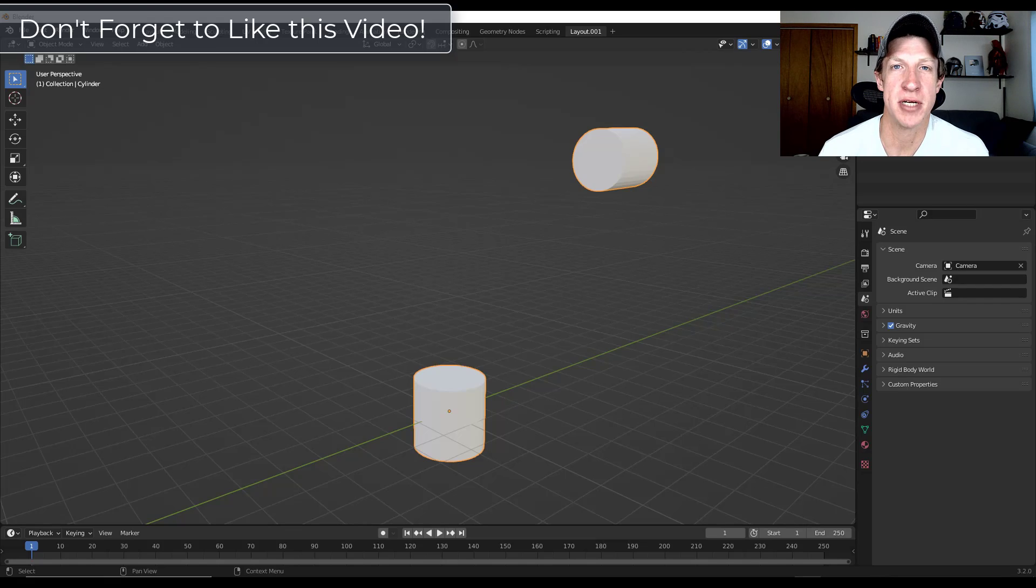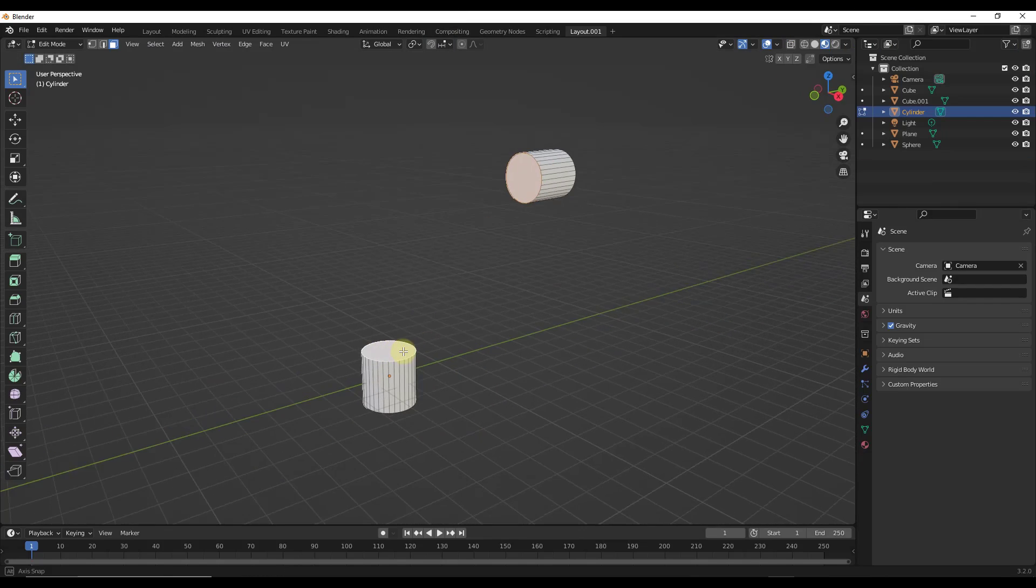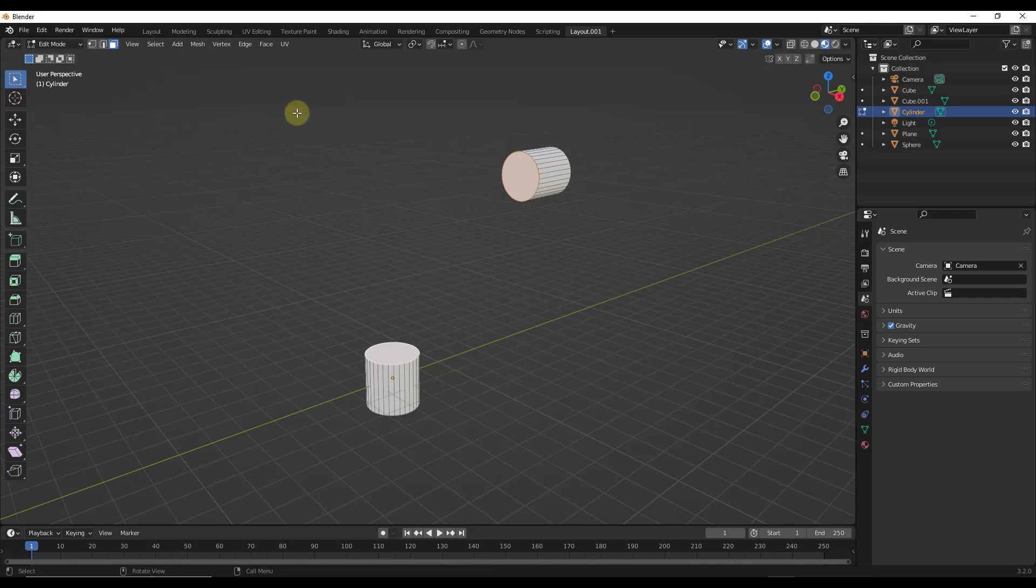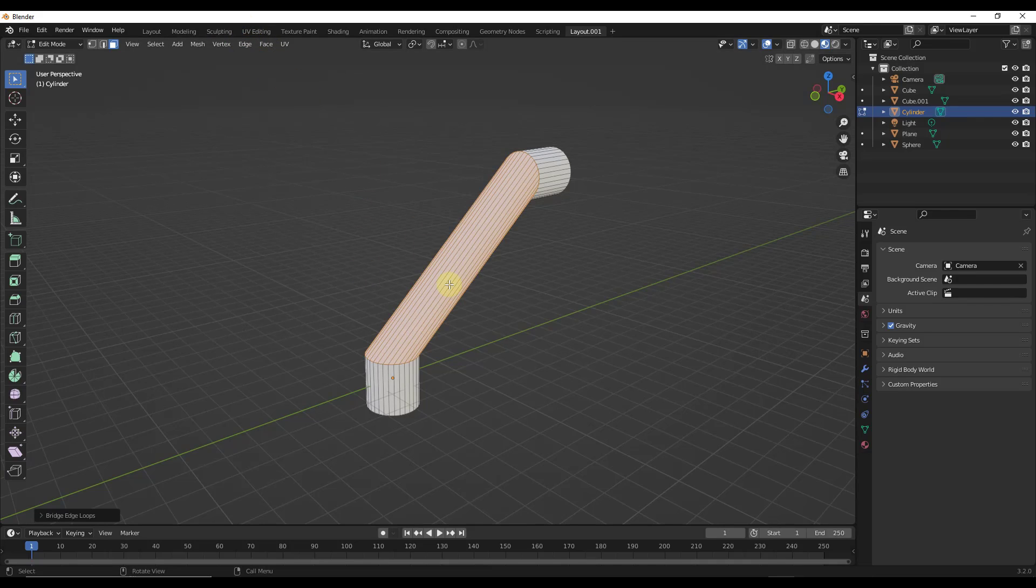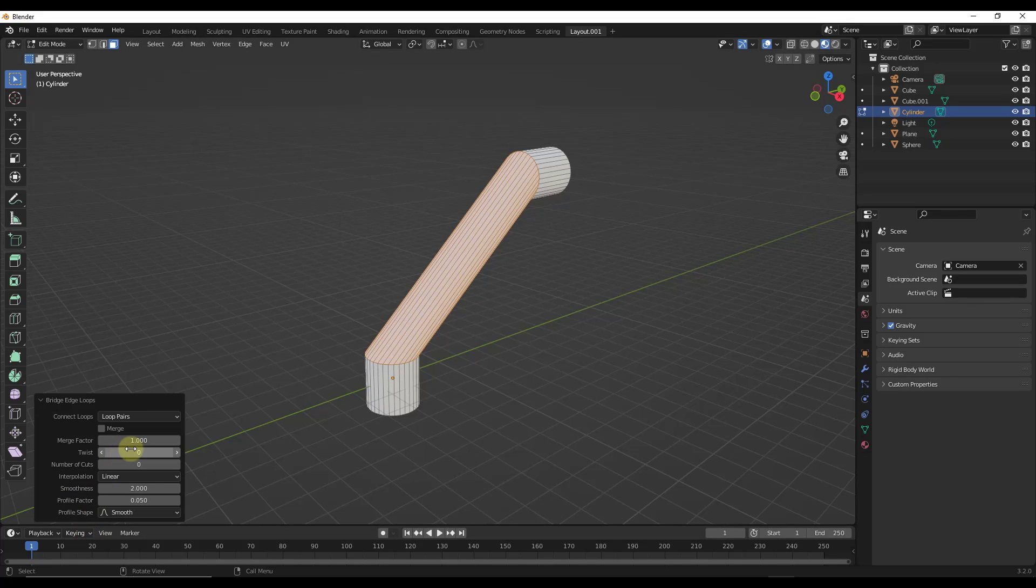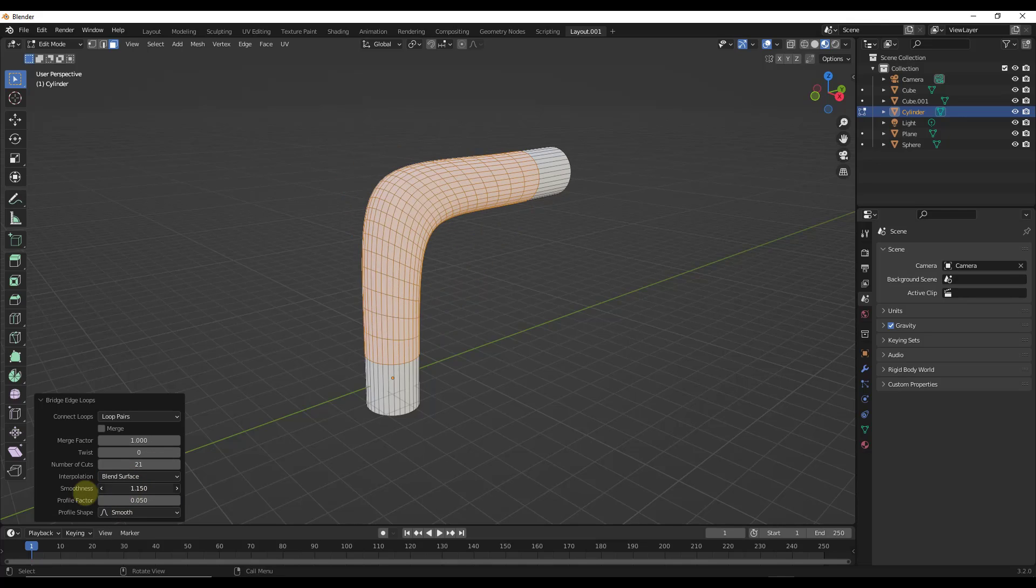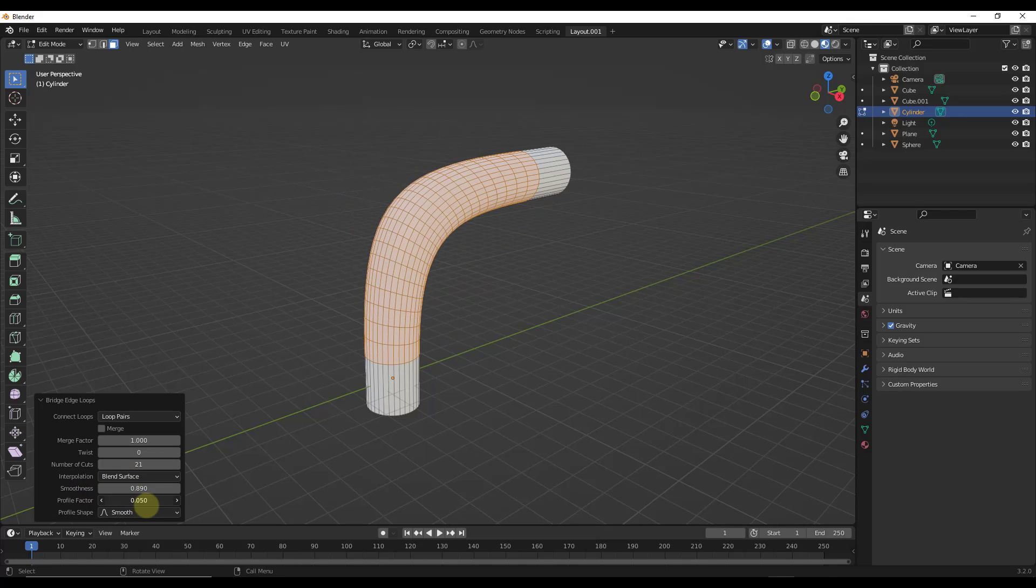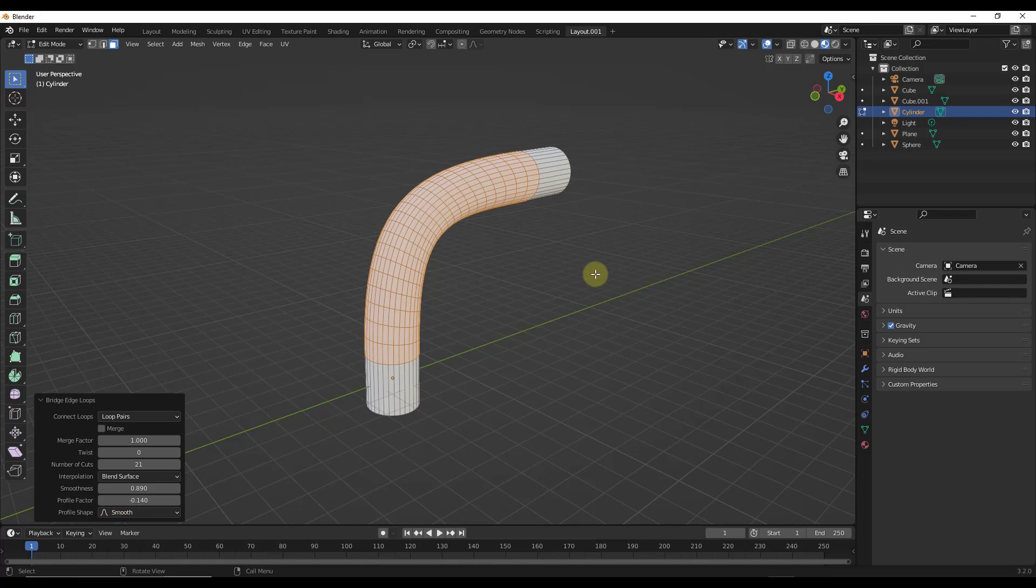Let's go ahead and jump into it. So we've talked in the past, and I will link to this video, about using the bridge edge loops function. We go to edges, do a bridge edge loops in order to loft shapes, right? This gives us the ability to add different cuts in here, change the interpolation, and basically use this to bridge loops in order to create shapes and loft shapes.